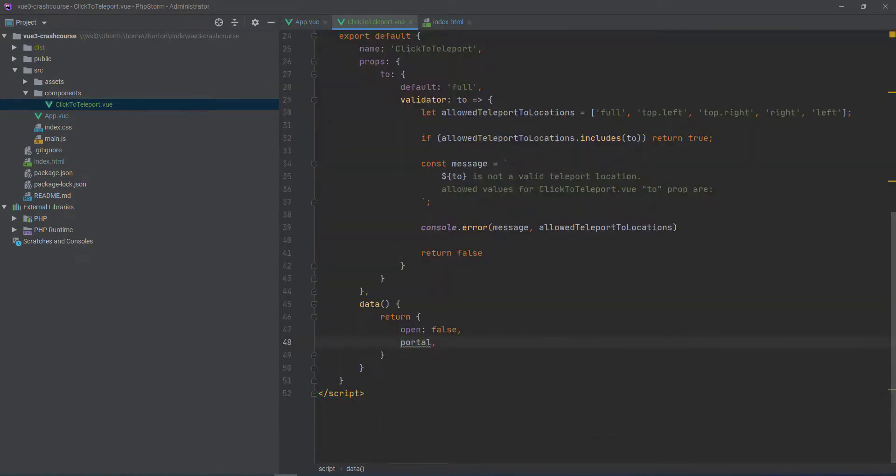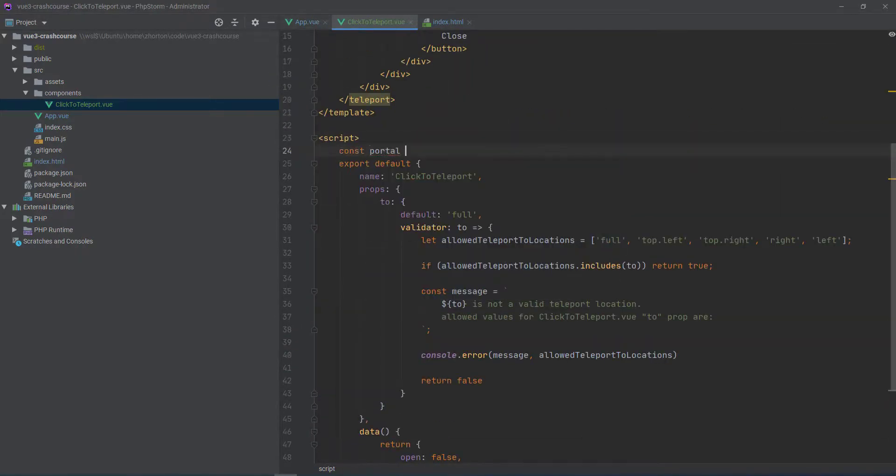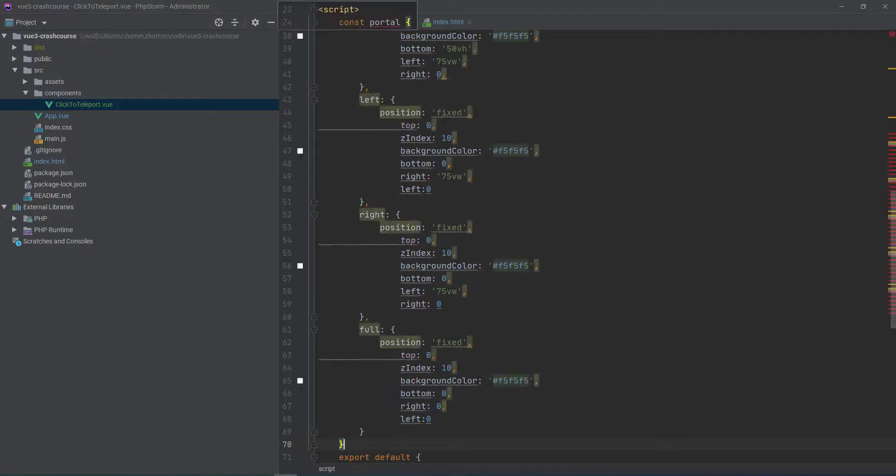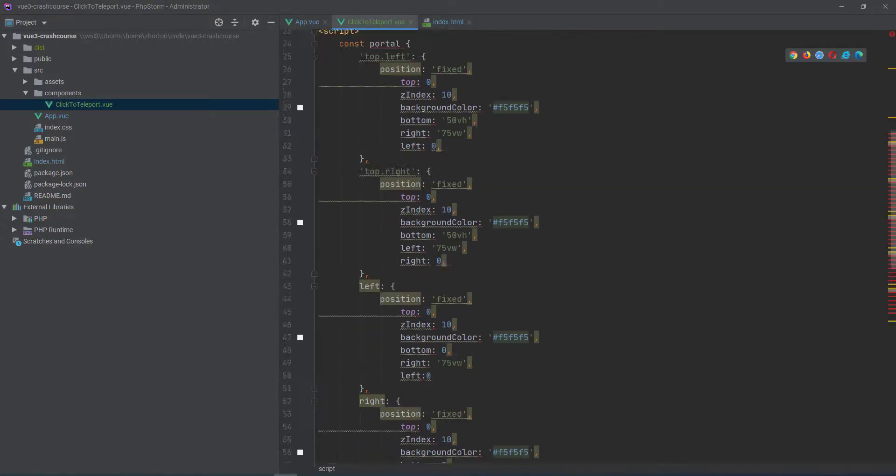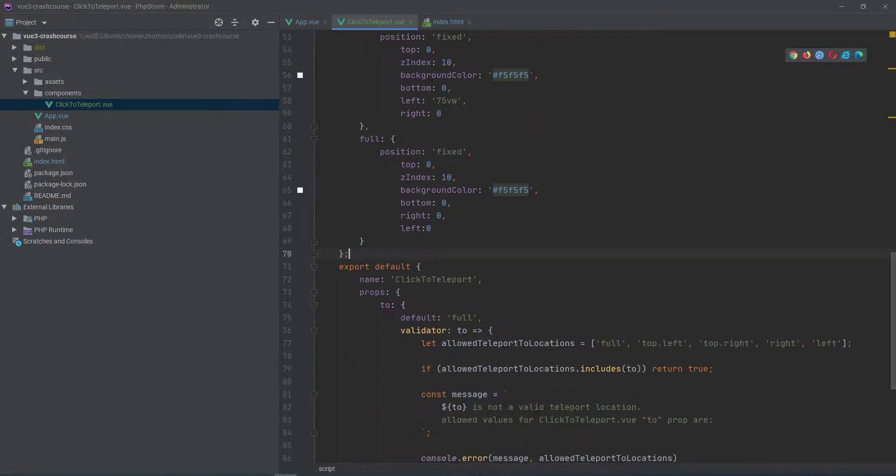So we could of course just add top.left there and then our validator passes but that's not good dependency management.